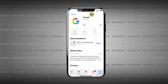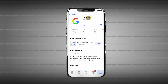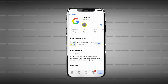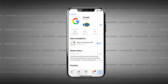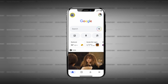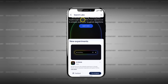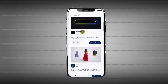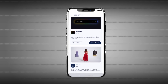To get AI mode on your iPhone or Android device, make sure you've downloaded the latest version of the Google app. Then open the app, tap the labs icon in the top left corner of the screen, swipe down to the new experiments section, and tap try AI mode.